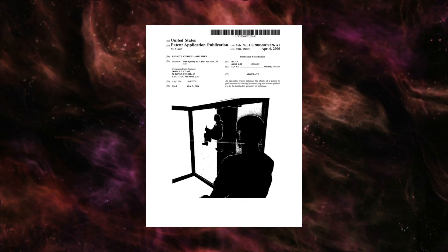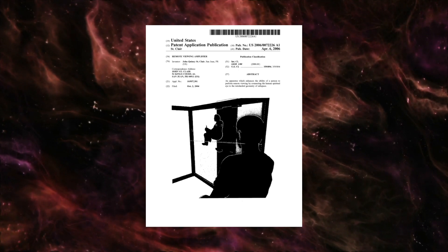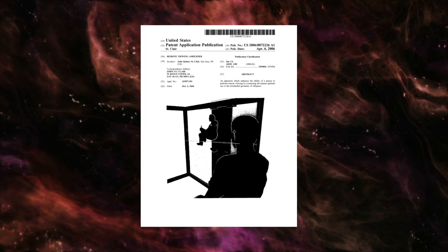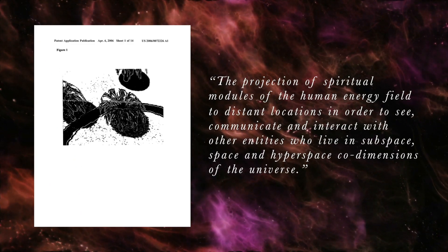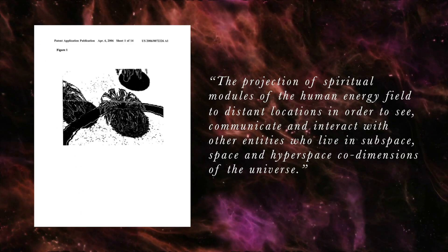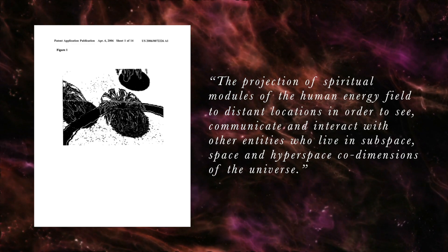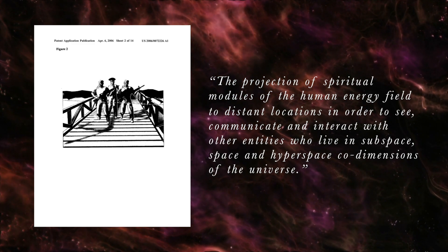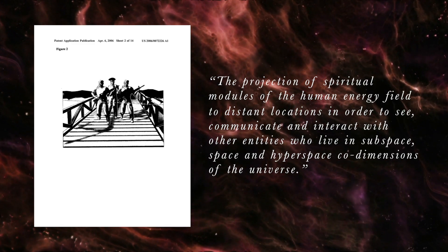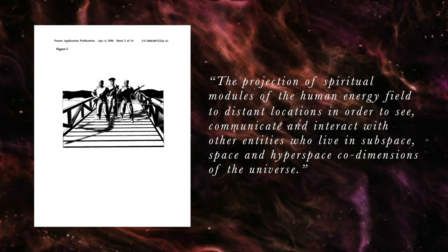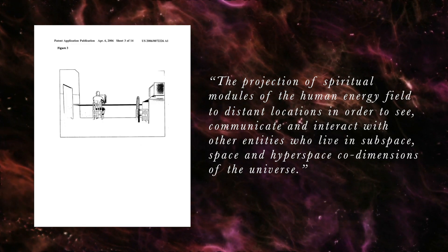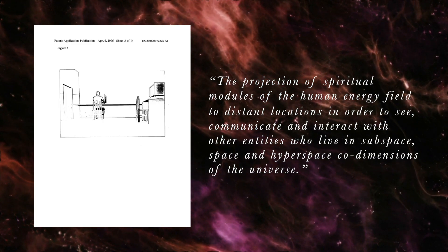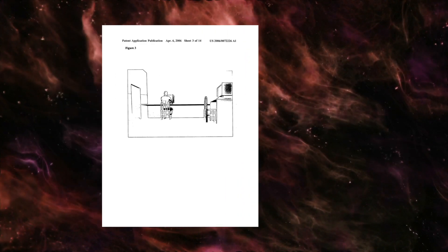The Remote Viewing Amplifier is a viewing station designed to help, quote, the projection of spiritual modules of the human energy field to distant locations in order to see, communicate, and interact with other entities who live in subspace, space, and hyperspace co-dimensions of the universe, end quote.